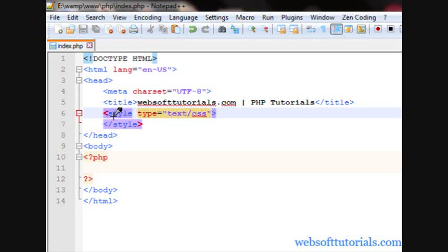Hi guys, this is Rishabh Kapoor from WebsoftTutorials.com. In this video, we will talk about Comments in PHP, how we can use Comments in PHP and why should I use Comments.